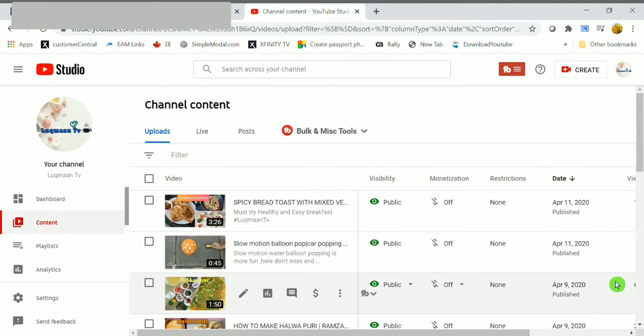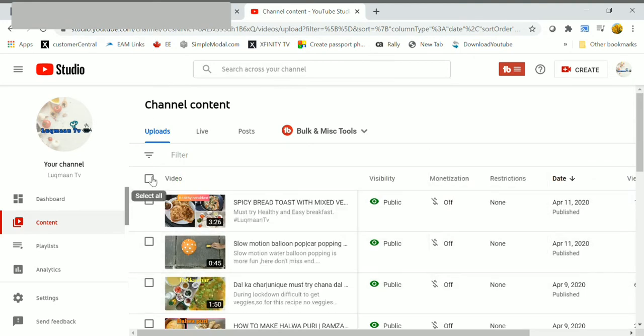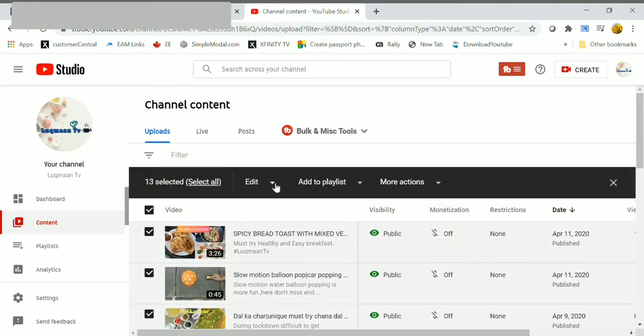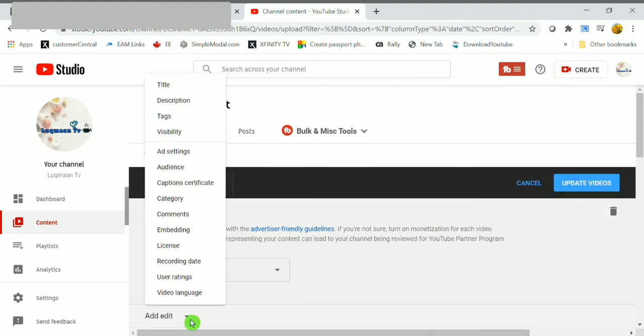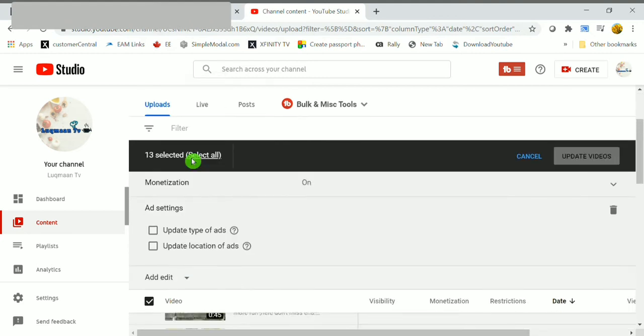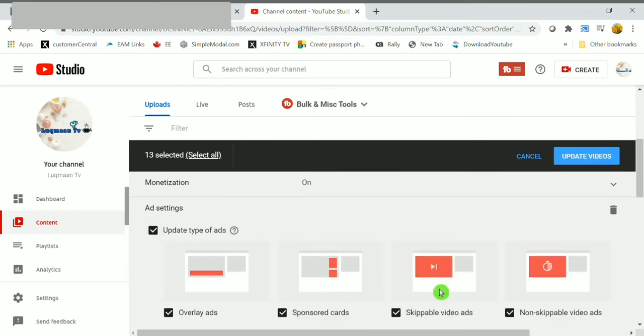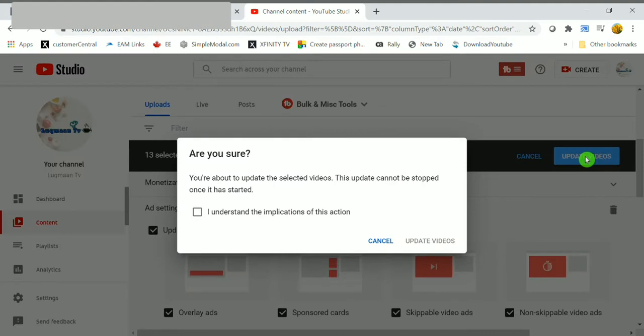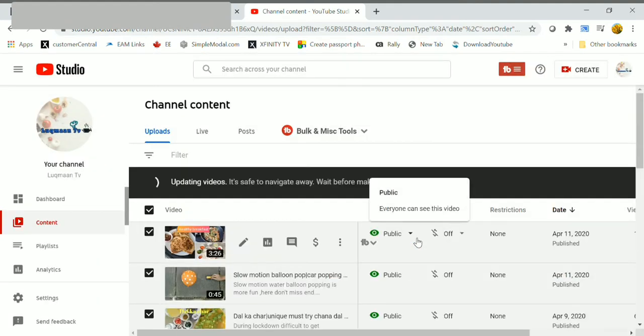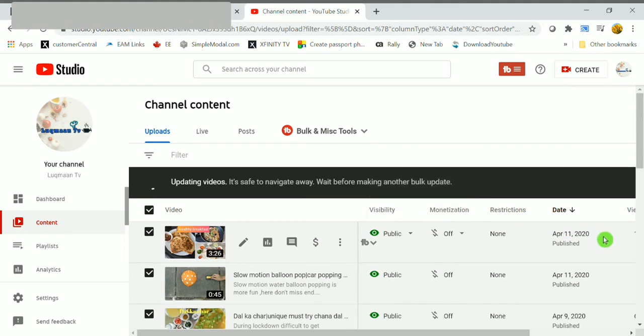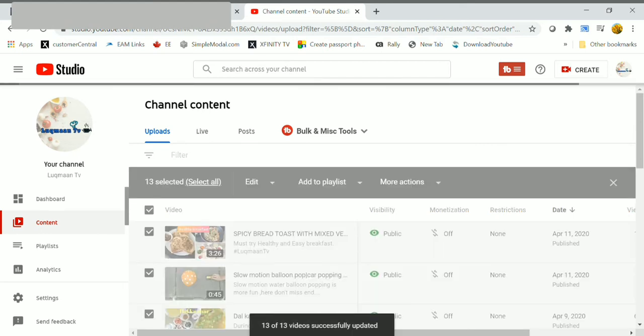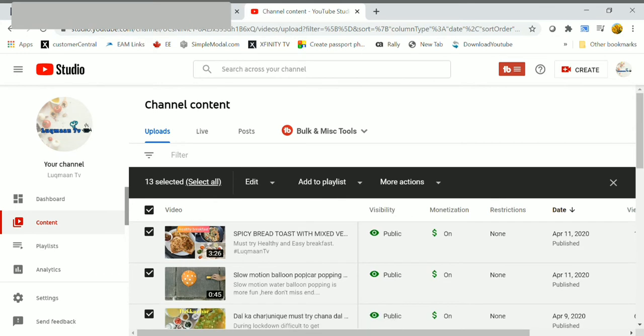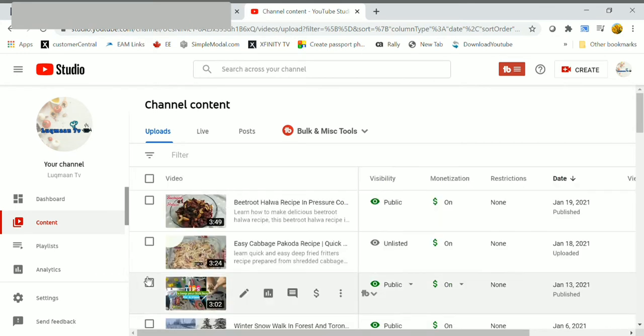I am doing the same process as like before. Click on ad settings, update type of ads, check all boxes, finally click on update videos. Check the box and click on update videos. Finally, the last page videos also has been done. You can see 13 of 13 videos successfully updated here.